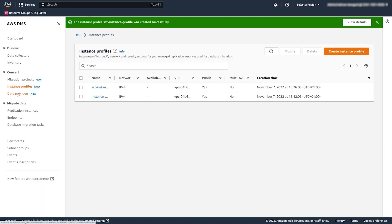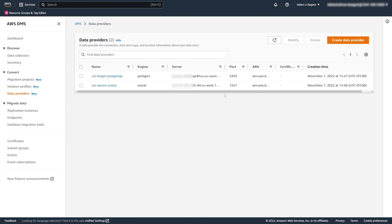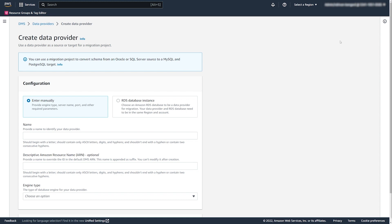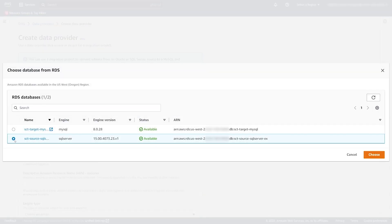Next, you describe your source and target databases using DMS data providers. DMS doesn't store database credentials — you add the connection information to AWS Secrets Manager. You can use Oracle or SQL Server as a source for DMS Schema Conversion. In this video, we use SQL Server as a source data provider.